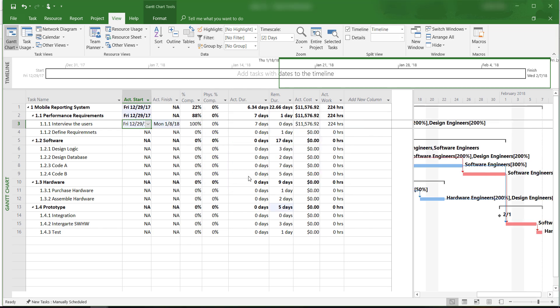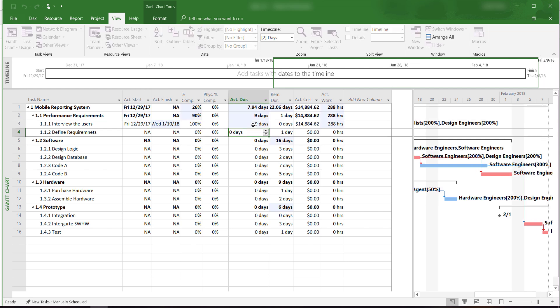Let's say that we run into some problems, and it actually took us 9 days instead of 7 days to complete this task, interview the users.